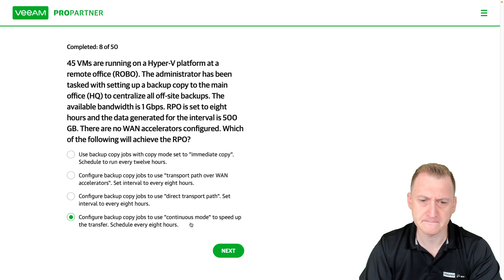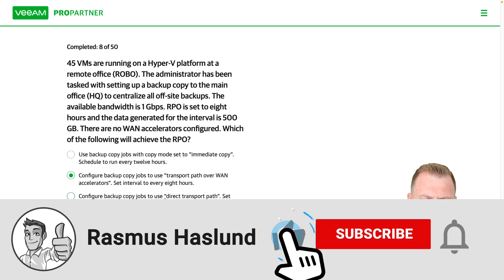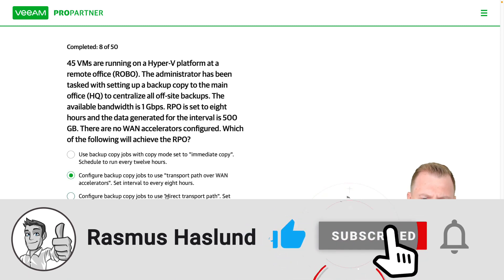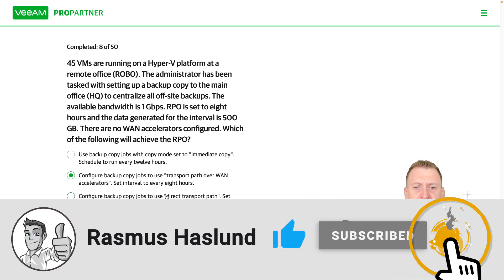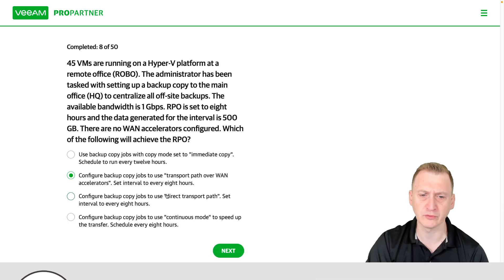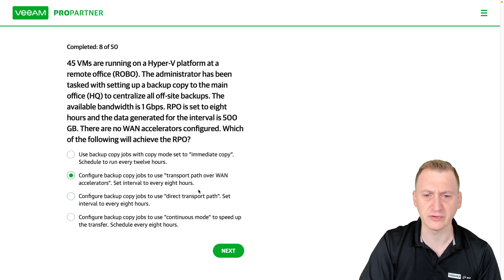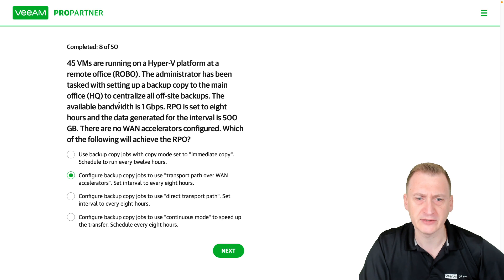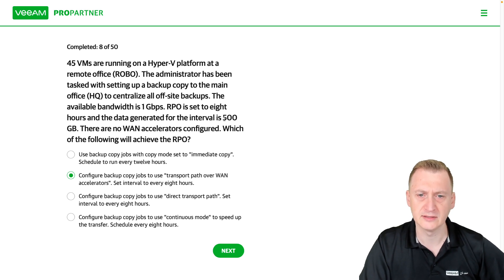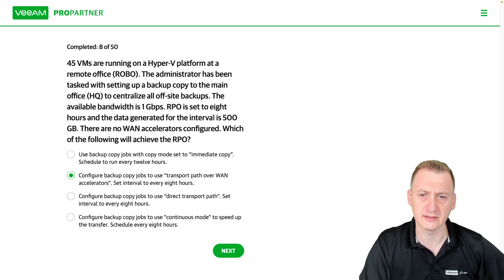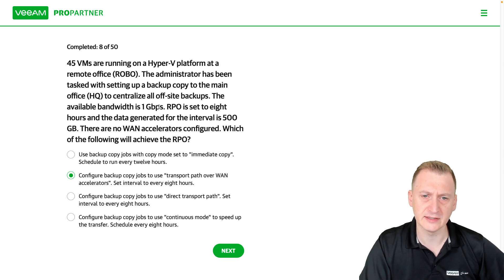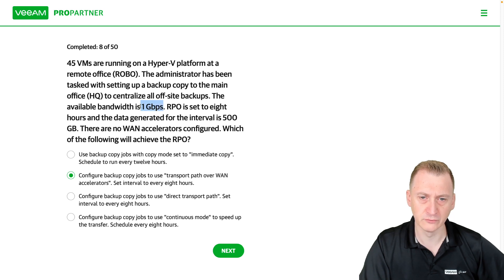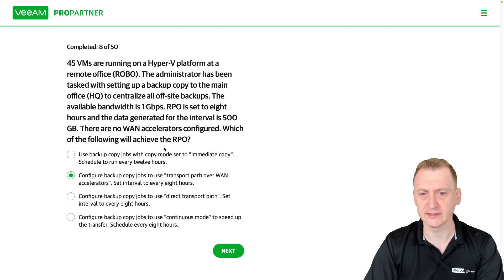So we are here to use LAN transport mode over WAN or direct transport path. Well, eight hours seems to match up here. So the question is, can we move 500 gigabytes in eight hours with this one gigabit per second link?